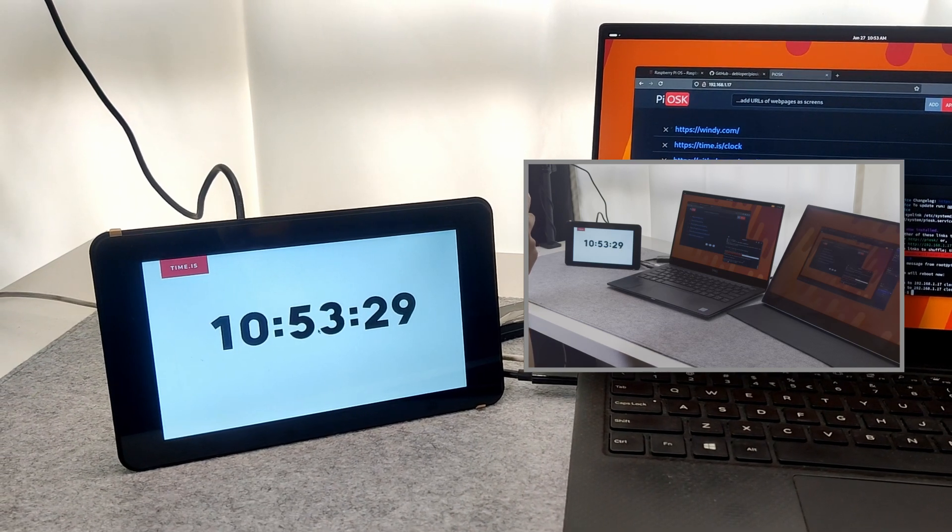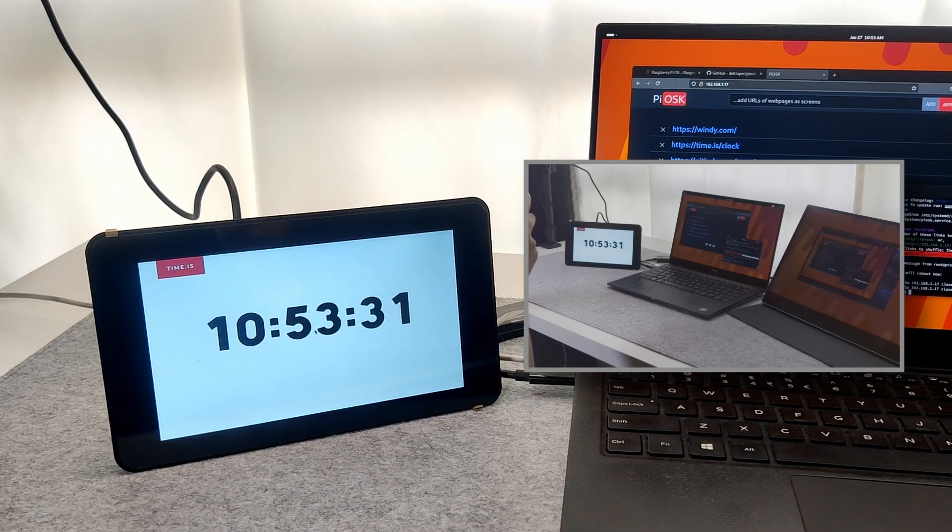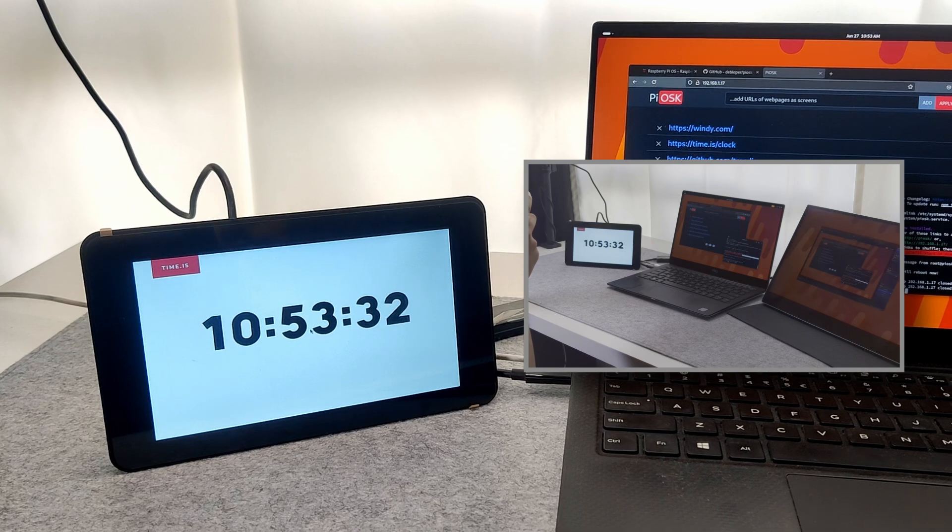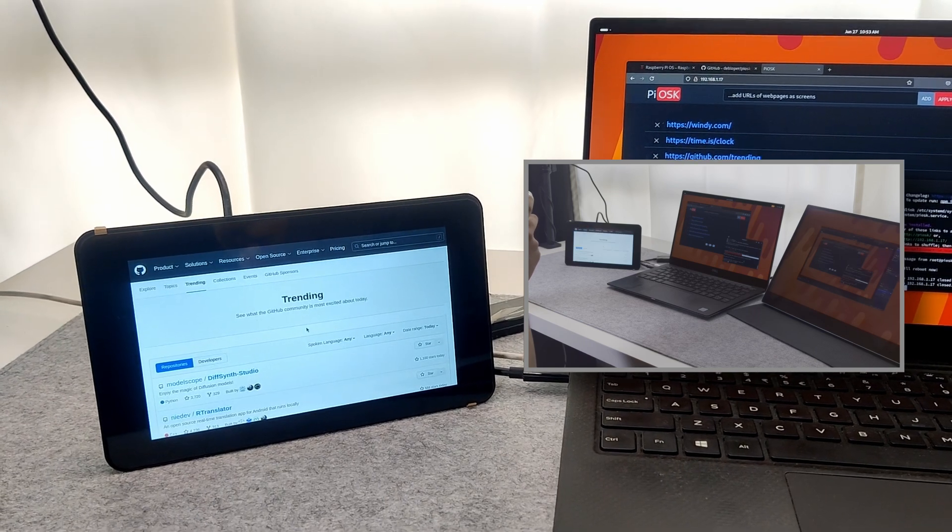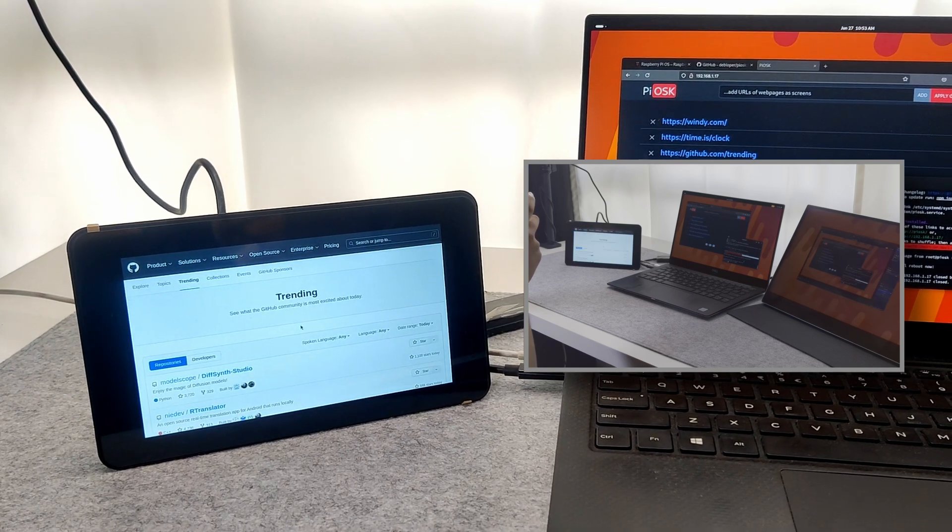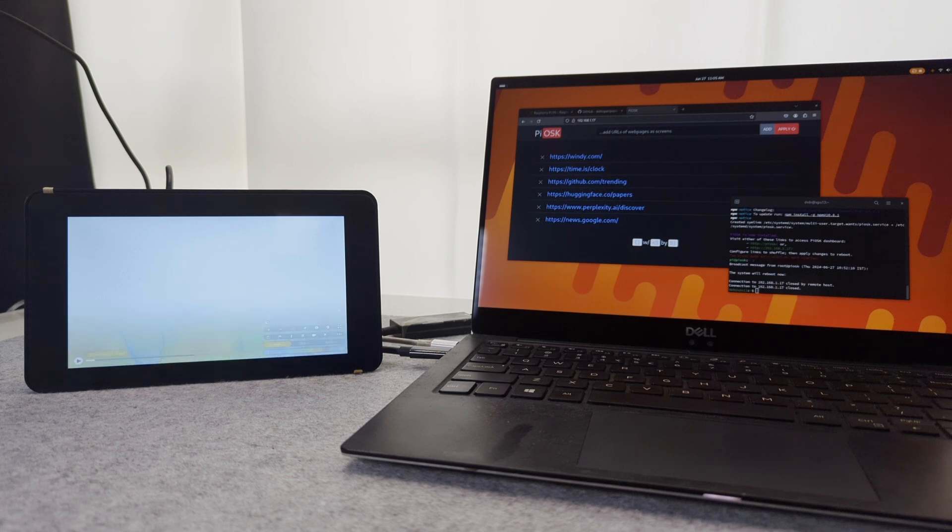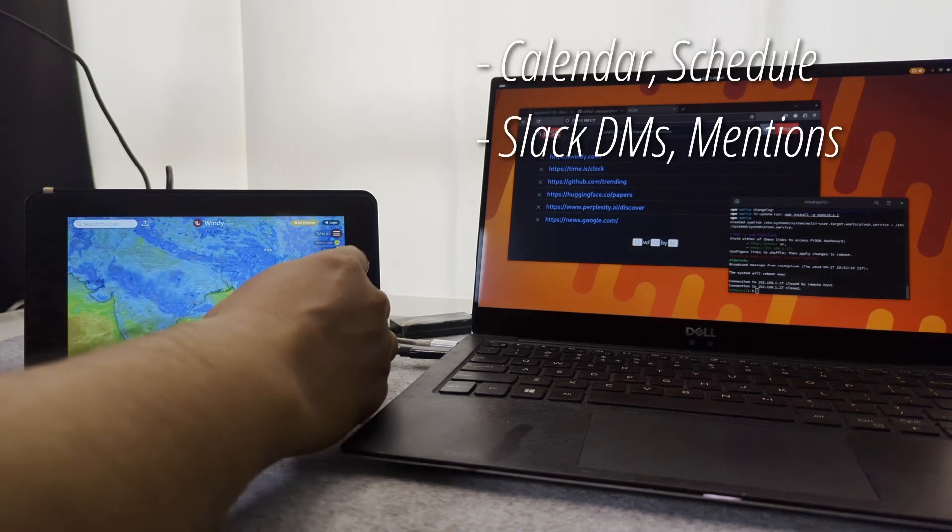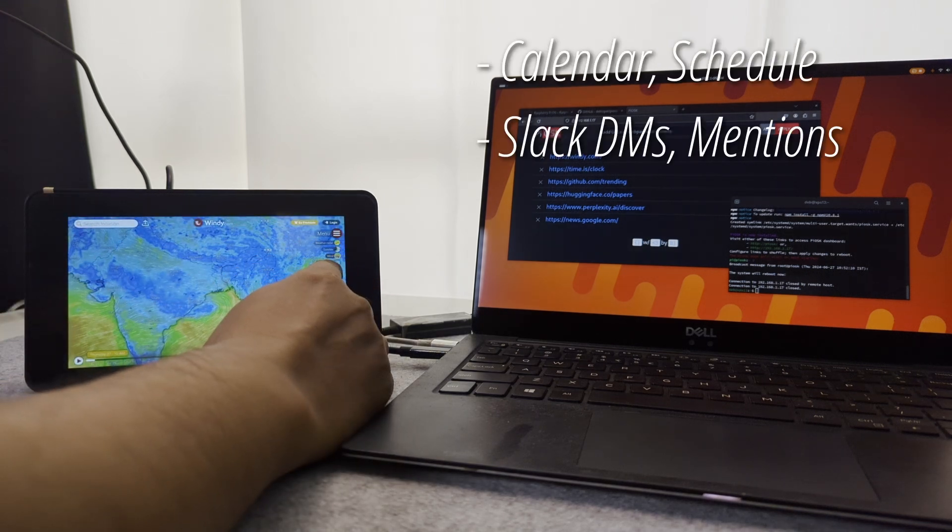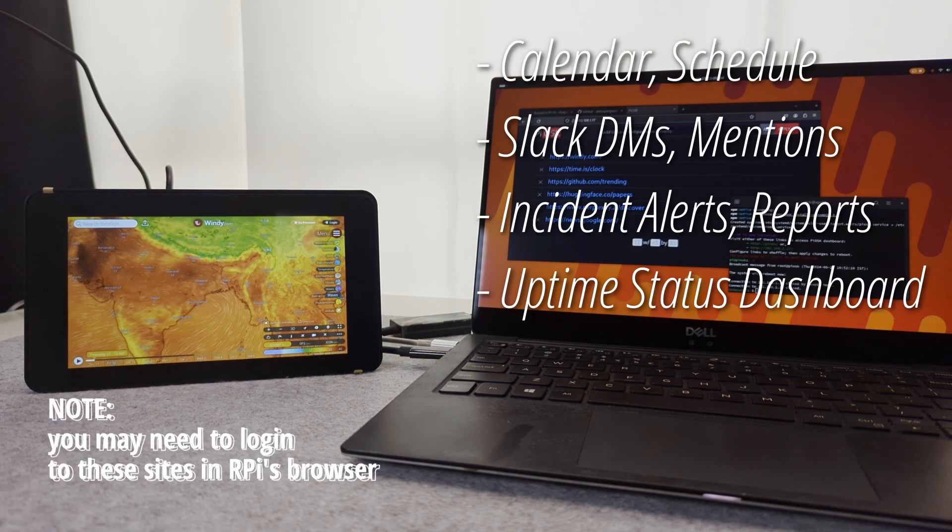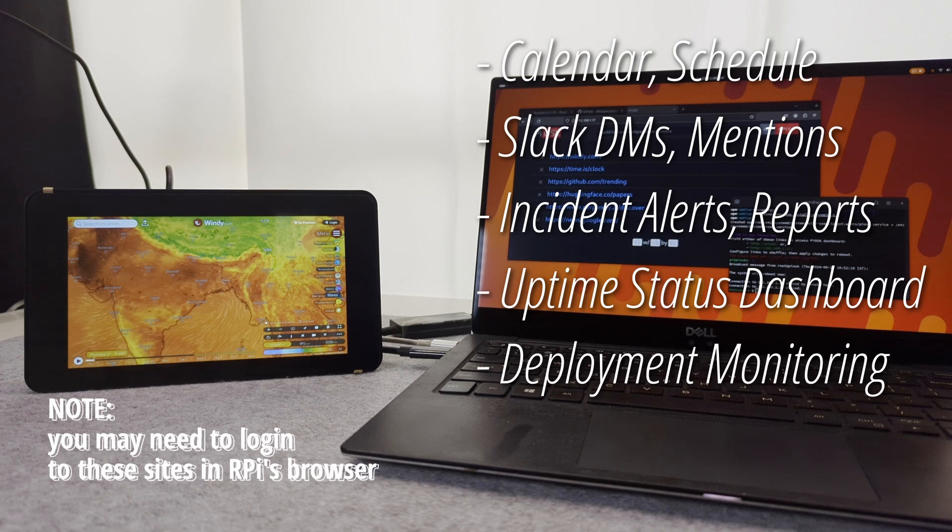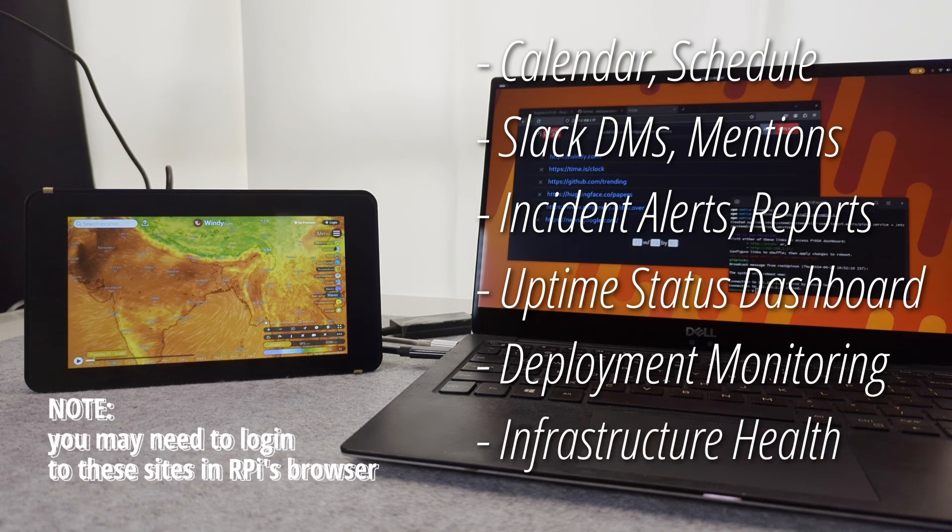So what are you waiting for? Go ahead and set up a Piosk for yourself. Aside from the basic clocks, weather, news, etc., I found that it's really good for things like calendar, Slack DM and mentions, PagerDuty incidents, service uptime, deployment monitoring, cluster health and stuff like that.